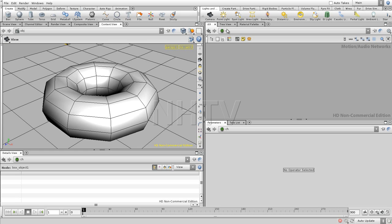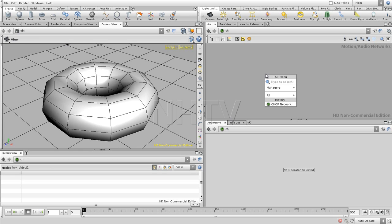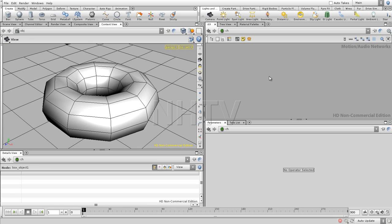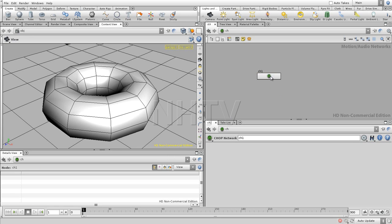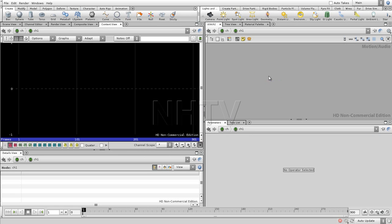Now we still see that there's a difference. We see the scene, and we see still we have the channels. Now the reason for that is, in a channel editor, we just don't have any chop network. A network that we need to explore by going inside. And now we see this viewport is changing.